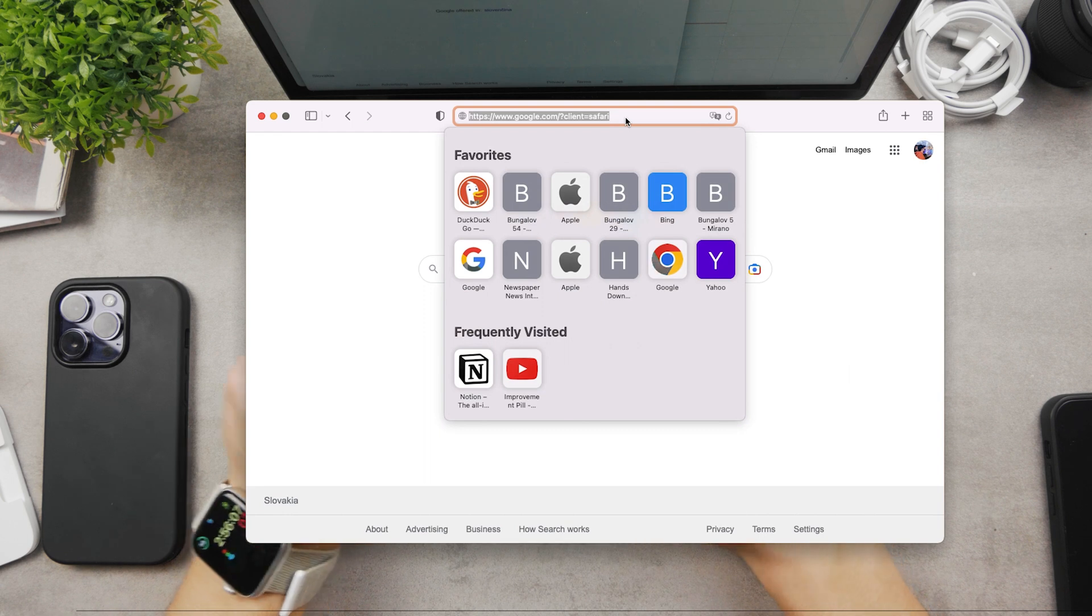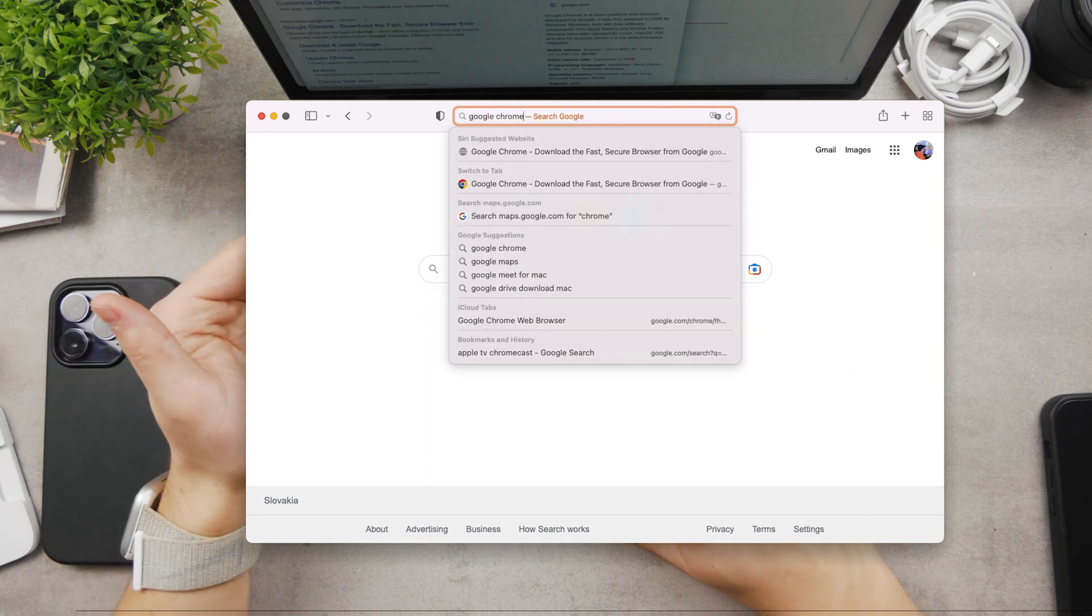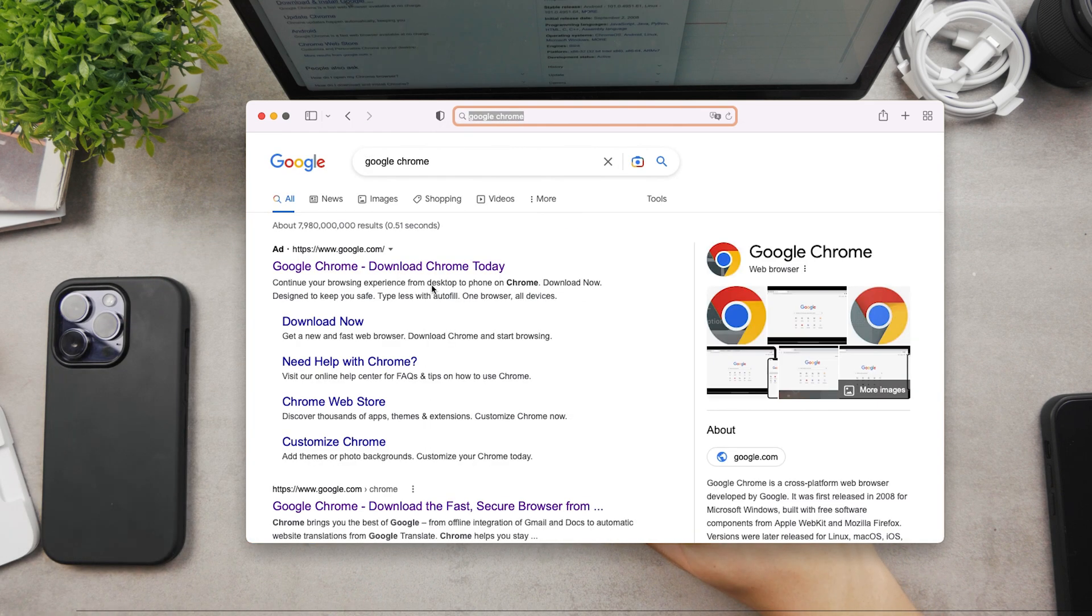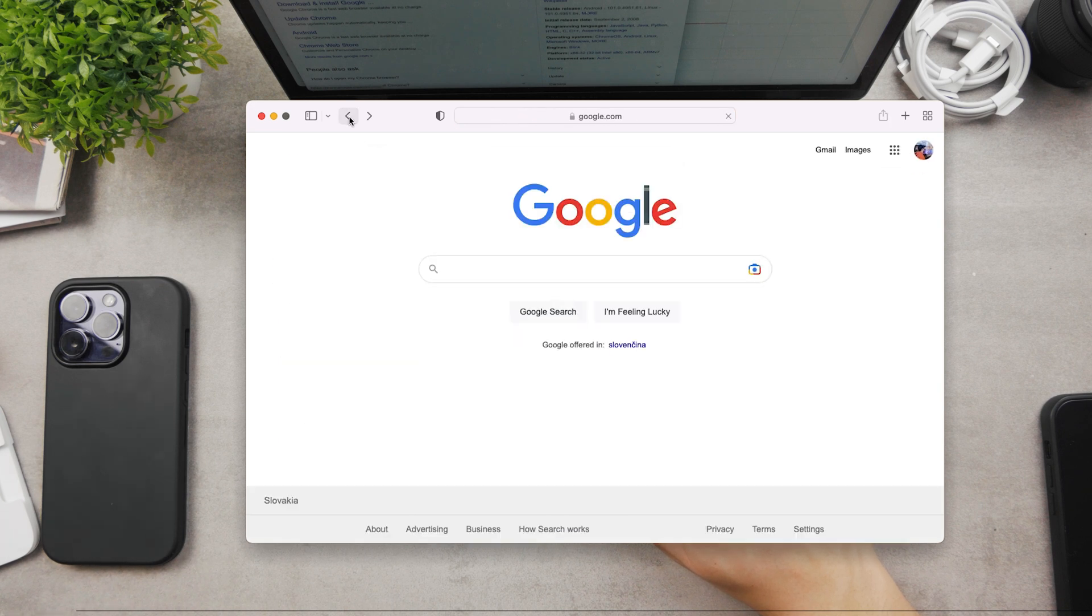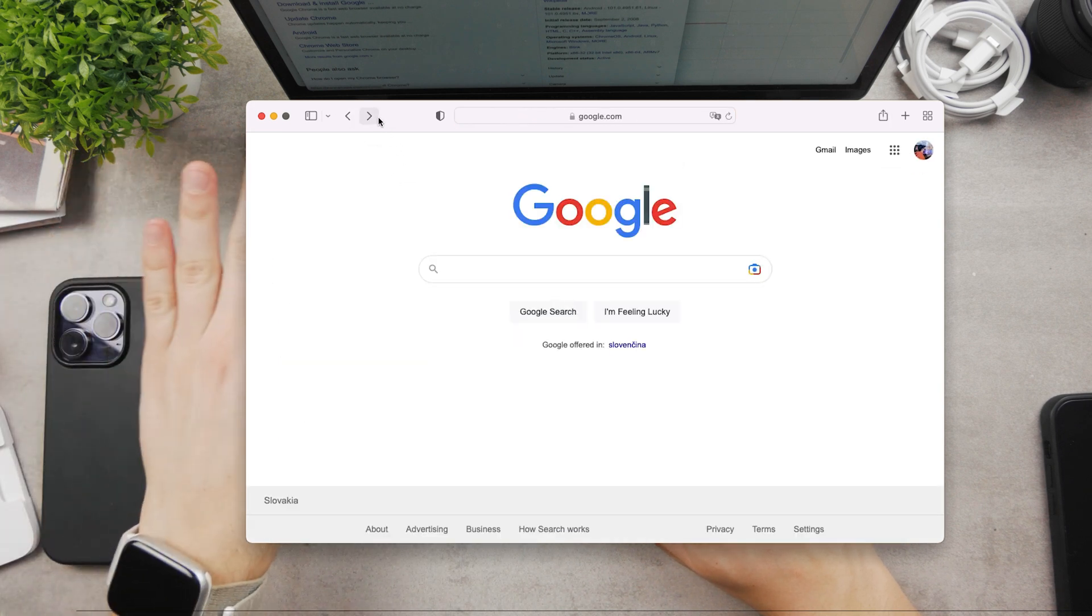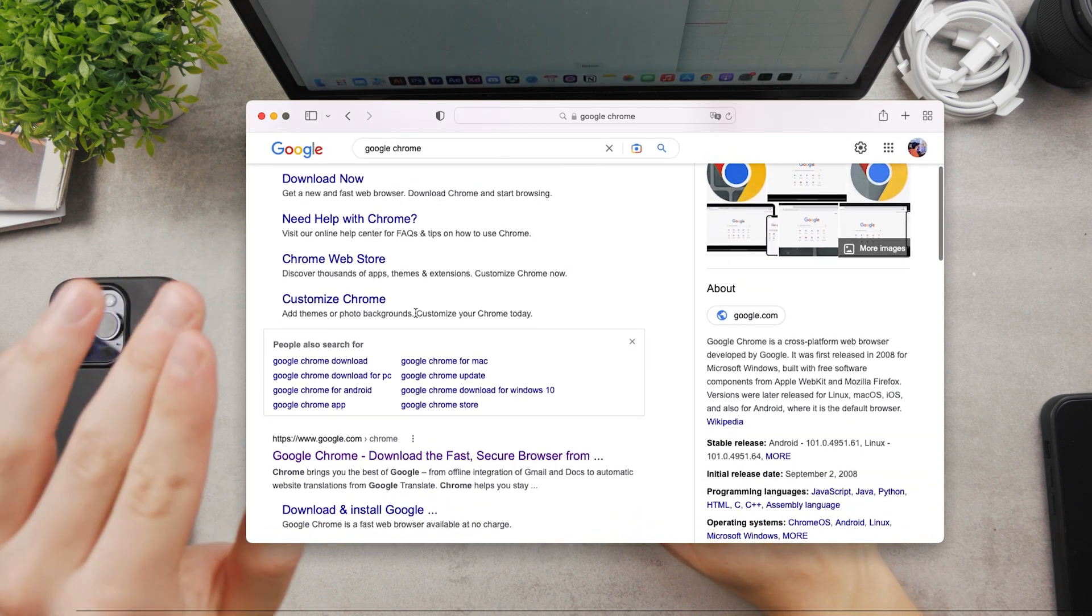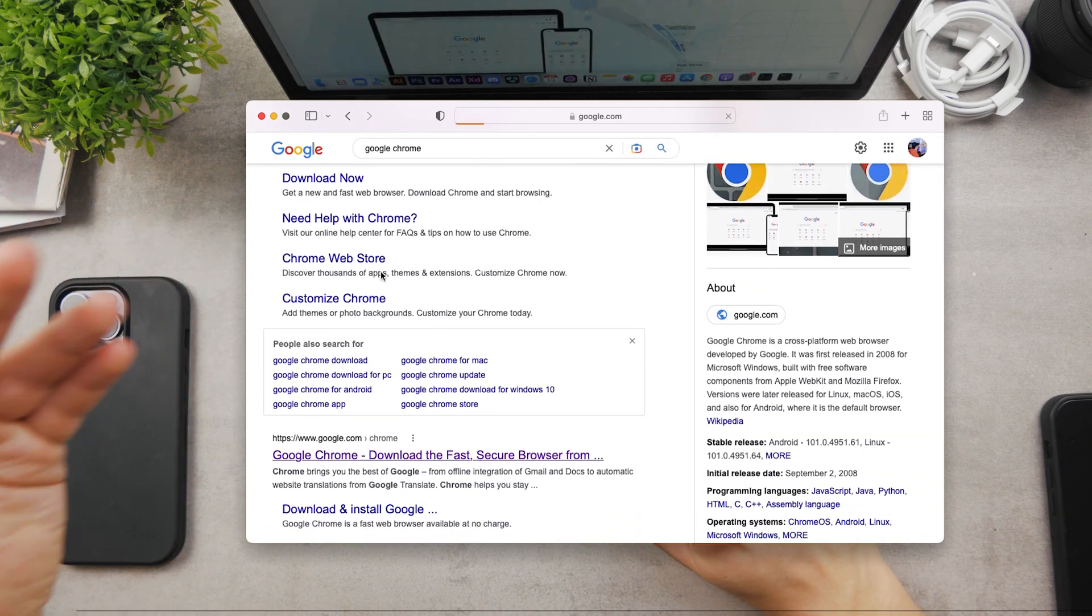Now the first link that's going to pop up, maybe an ad or the Google website without the ad. Anyways, just click on the official google.com. I mean, you don't go to the App Store just like you do it on the iPhone.